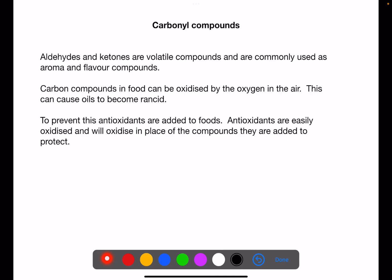Carbonyl compounds are the C=O compounds. They're very volatile so they're often used as aroma and flavour compounds in food. However, because they are in food and food is exposed to air, they can be oxidized quite easily, and if other things like oils are present then they can become rancid quite quickly. To prevent this we add antioxidants into our foods — these are more easily oxidized, they oxidize in place of the compounds they're there to protect, and they oxidize to stable compounds, meaning your food can last a little bit longer.